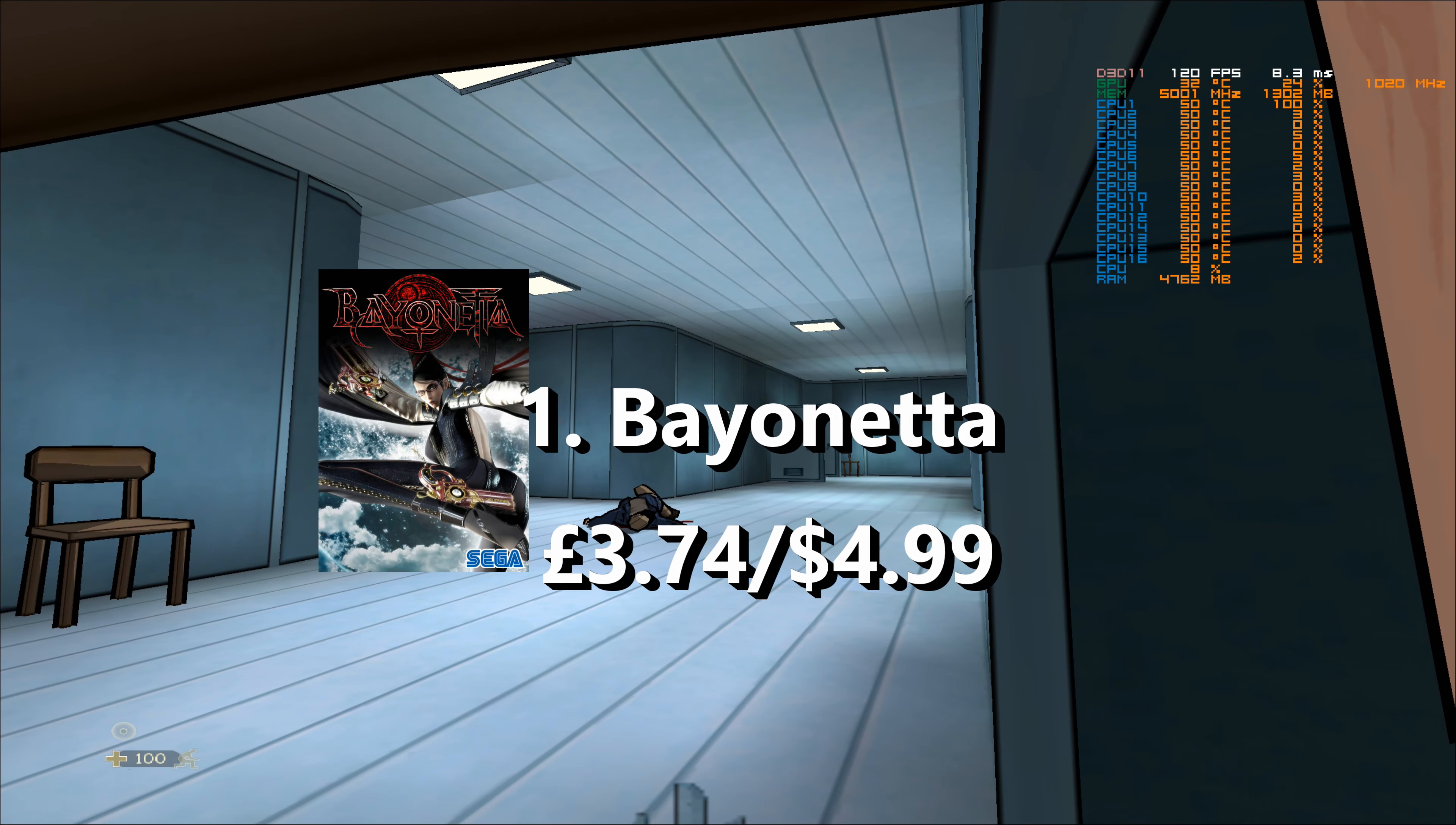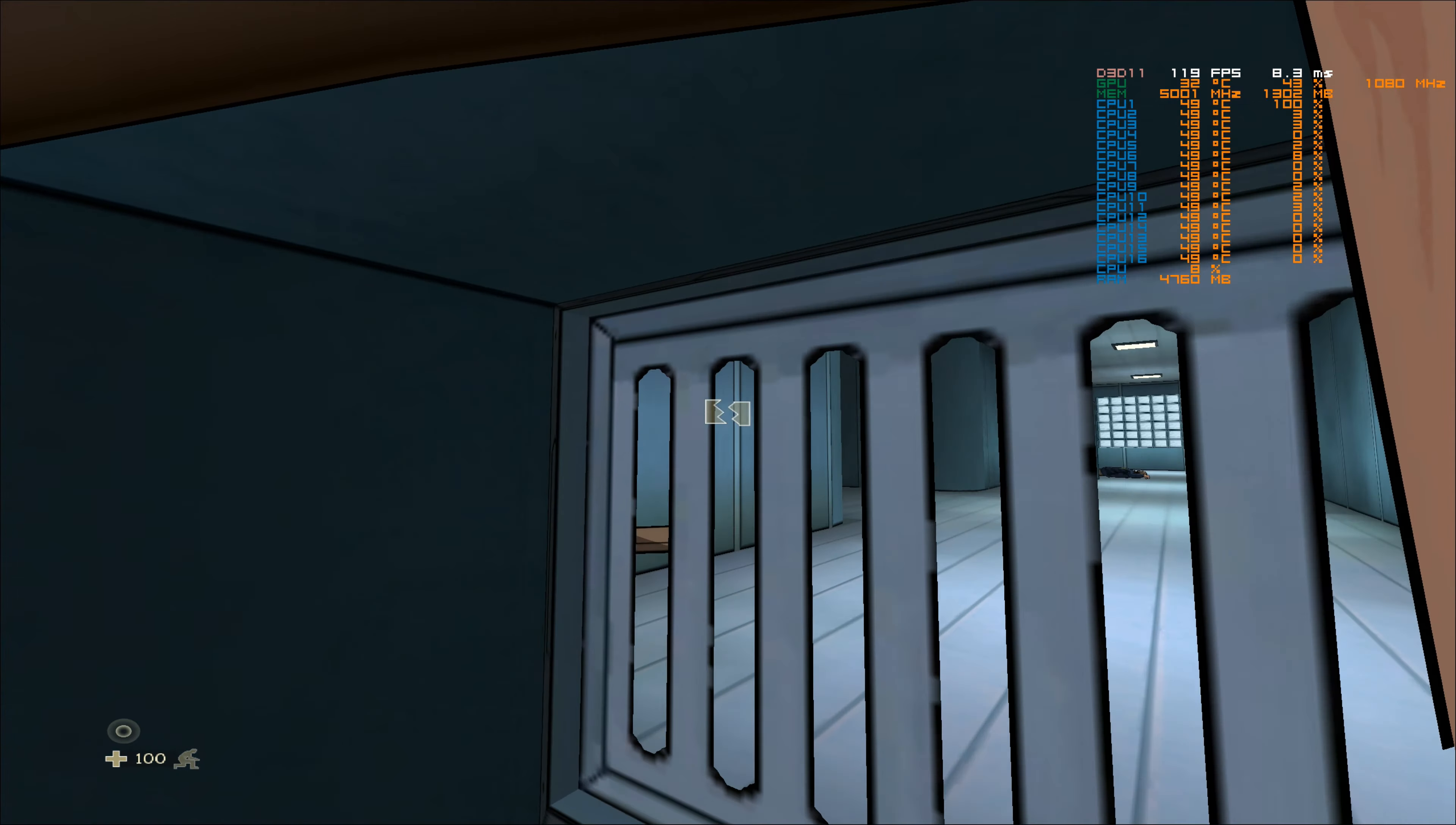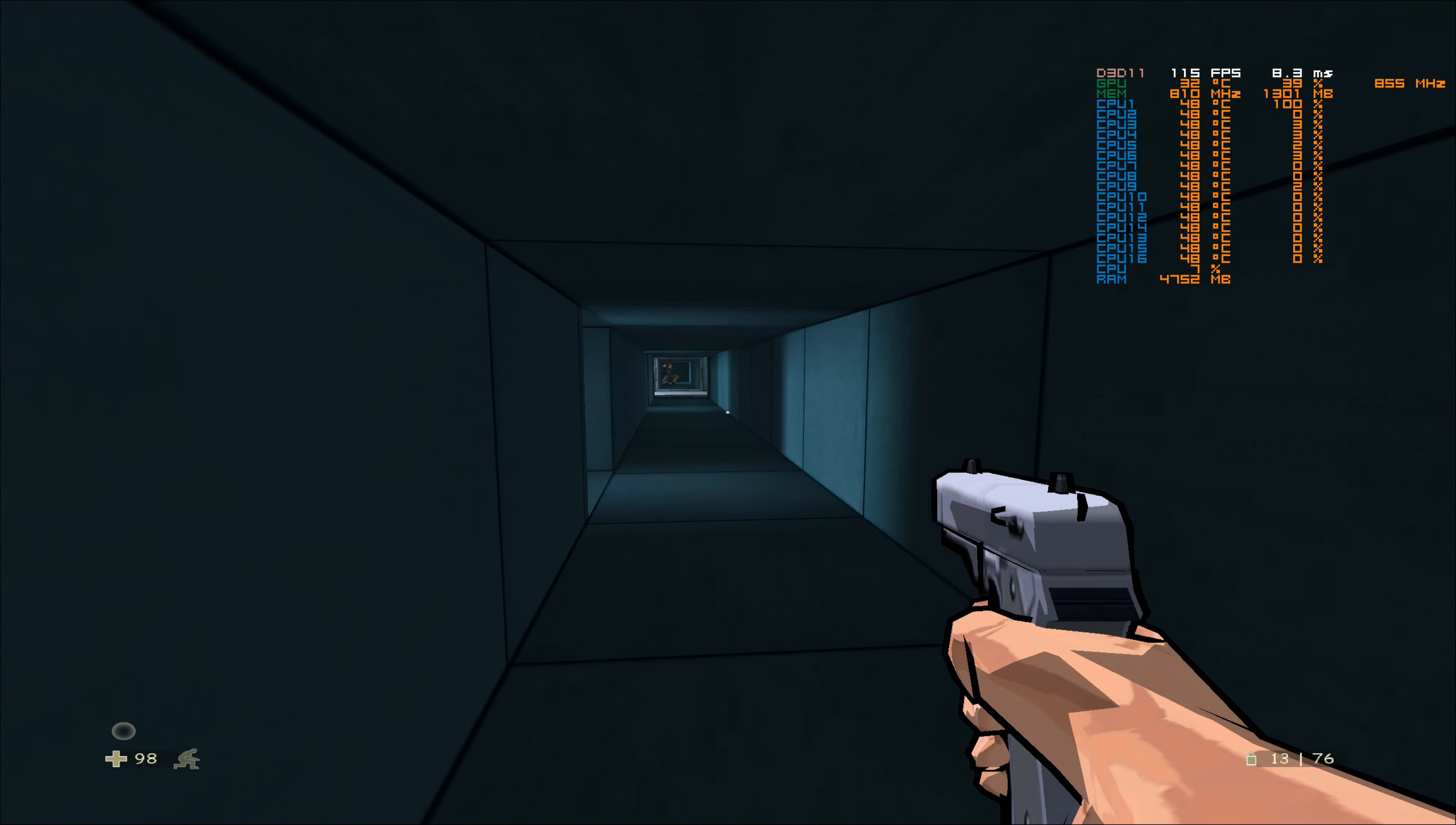And at number one, we've got Bayonetta. Look, this list when it started out was just going to be Platinum Games games or either games directed by Shinji Mikami or Hideki Kamiya. That was the list. I like Kamiya. I like Hideki Kamiya. I like Shinji Mikami. And that's the majority of this list. We were going to put a Devil May Cry game on this, but the Devil May Cry HD collection is not in the sale. So deal with that.